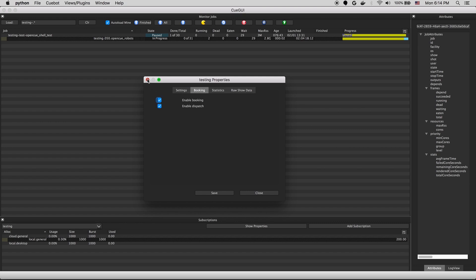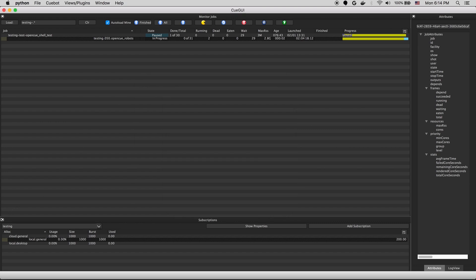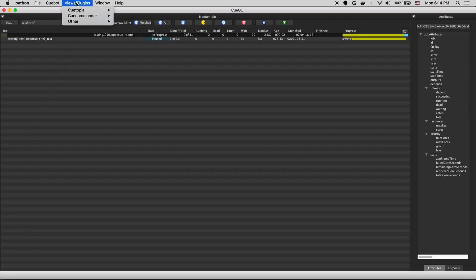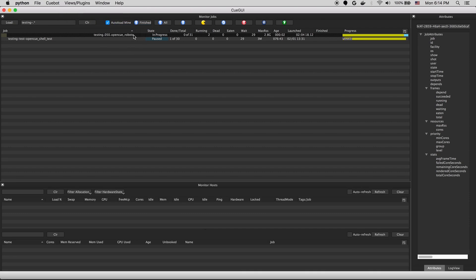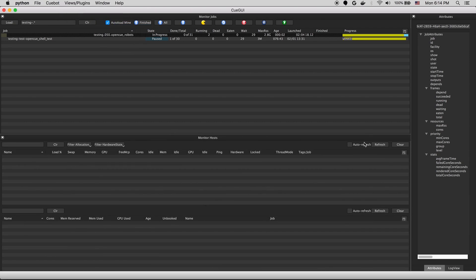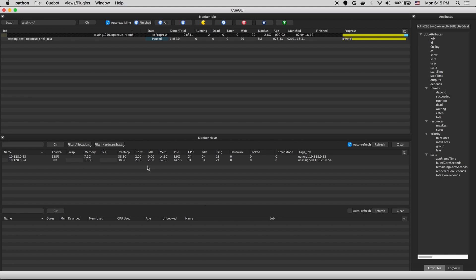Okay, we'll go ahead and close the subscription view. And we'll walk through the monitor host view next. We'll go ahead and turn on refresh with no filter to populate the full list of hosts. And this will tell us all sorts of information about the RQDE hosts active in OpenCue.